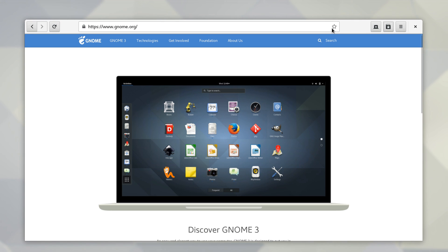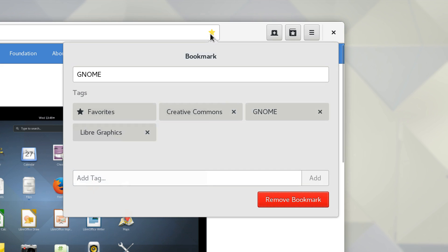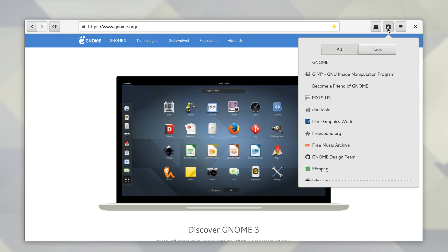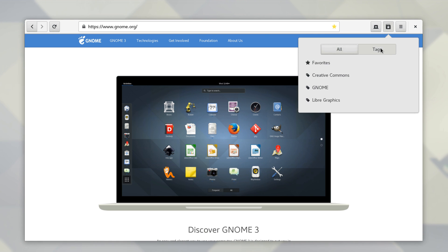Web also comes with a new pop-over menu for bookmarks, enabling you to easily tag and organize your favorite websites.